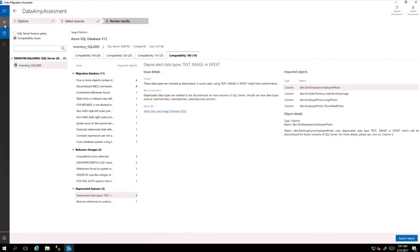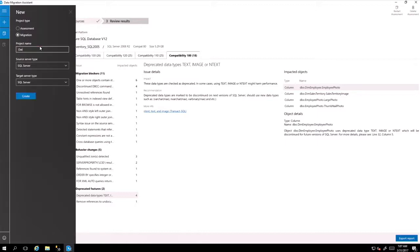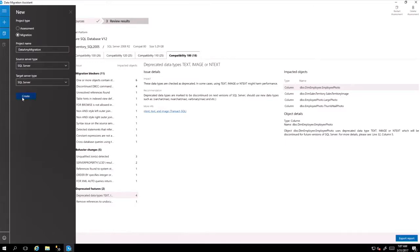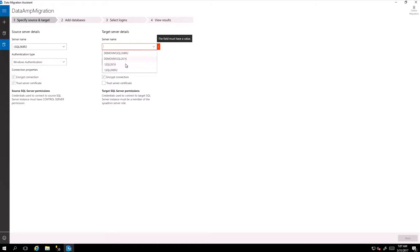Then let's go and actually do the migration. So for migration, you create another project. And you choose SQL server. Let's say data amp migrations. Target server you identify as a SQL server. And you connect to your both servers. First SQL 2008 R2, then SQL 2016 which is your target machine. Then you go next.